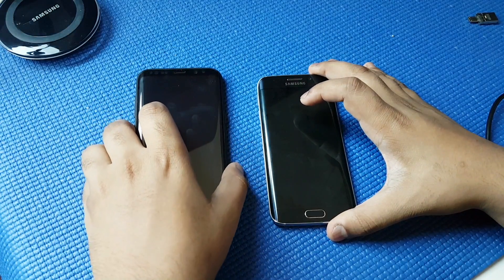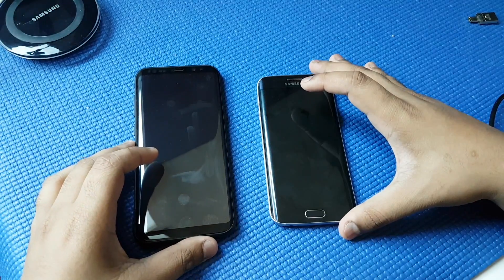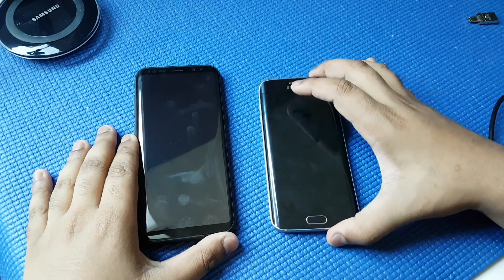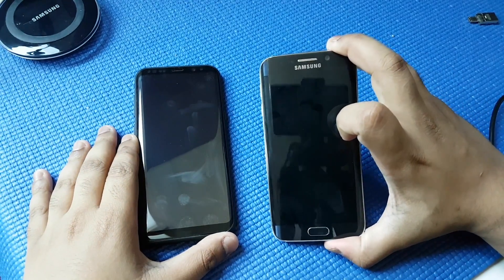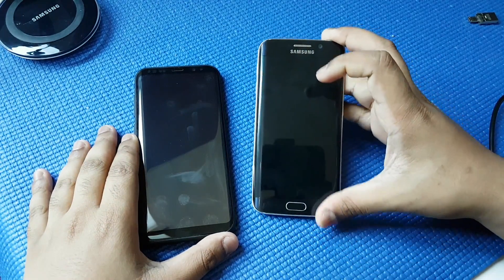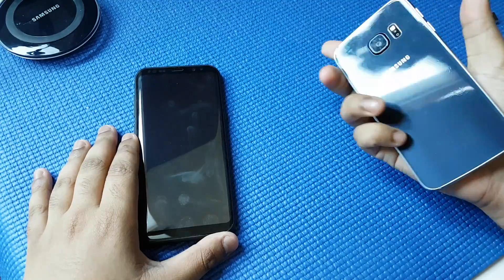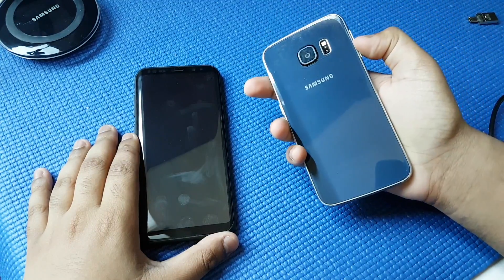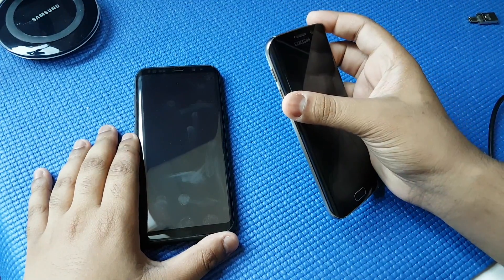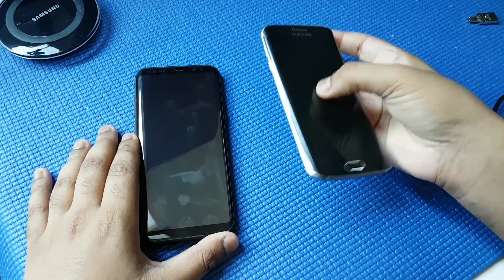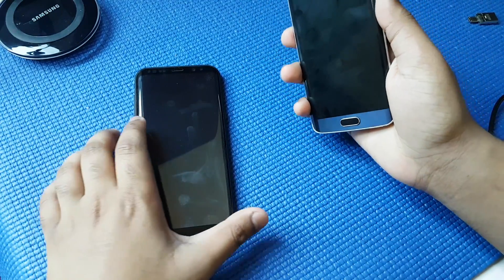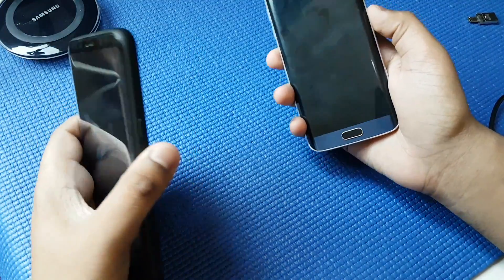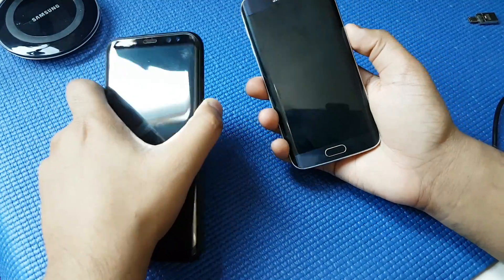Hello friends, this is Seckner Genuine. Today I'm going to show you the Galaxy S8 port installed on Samsung Galaxy S6 or S6 Edge. I'm in fact using the S6 Edge variant, and here is the Samsung Galaxy S8 Plus.